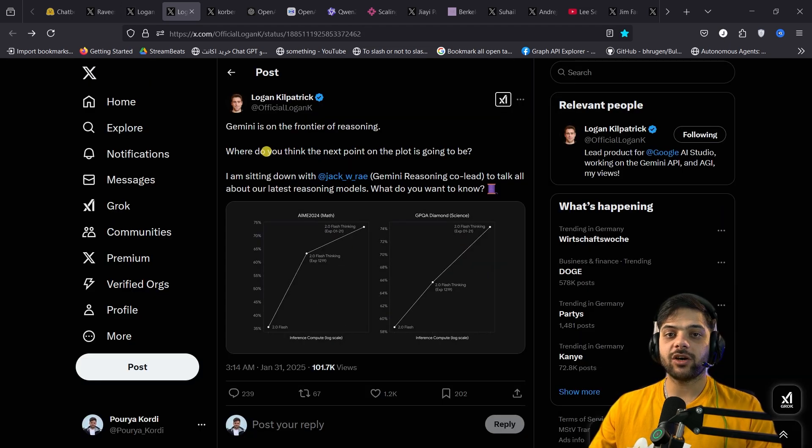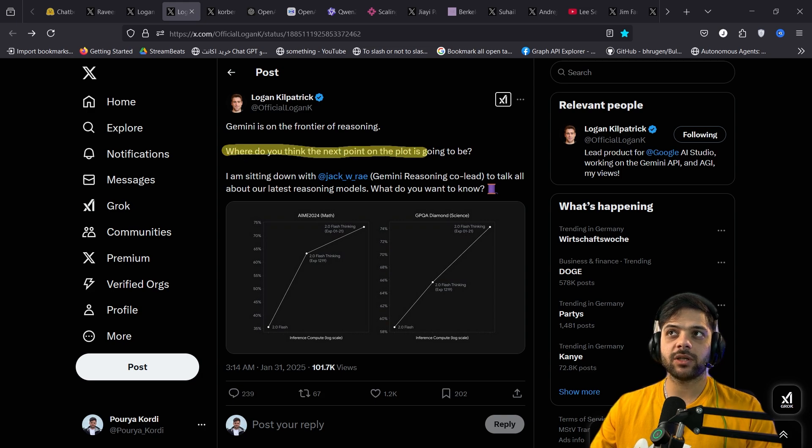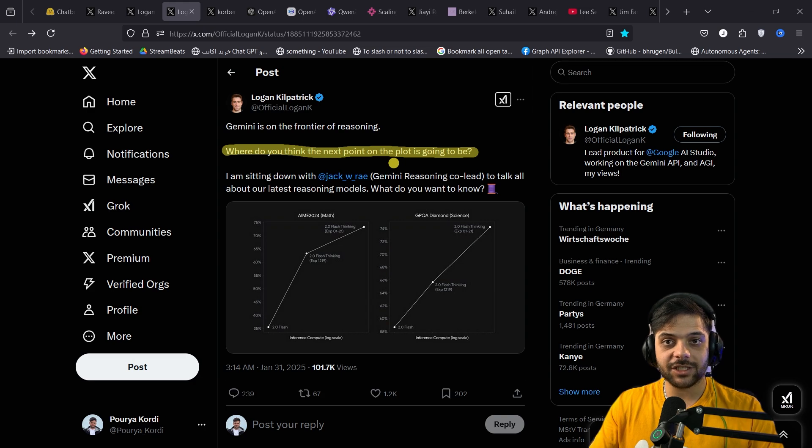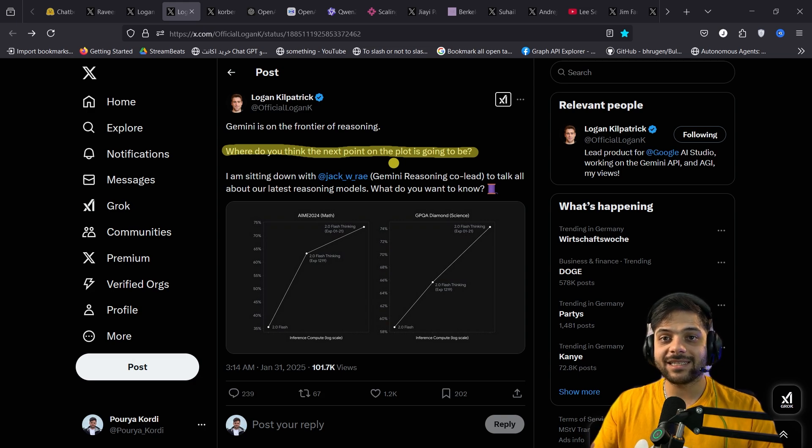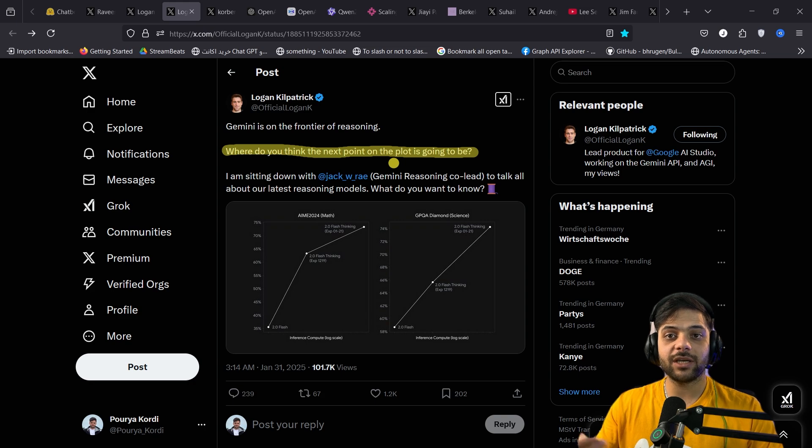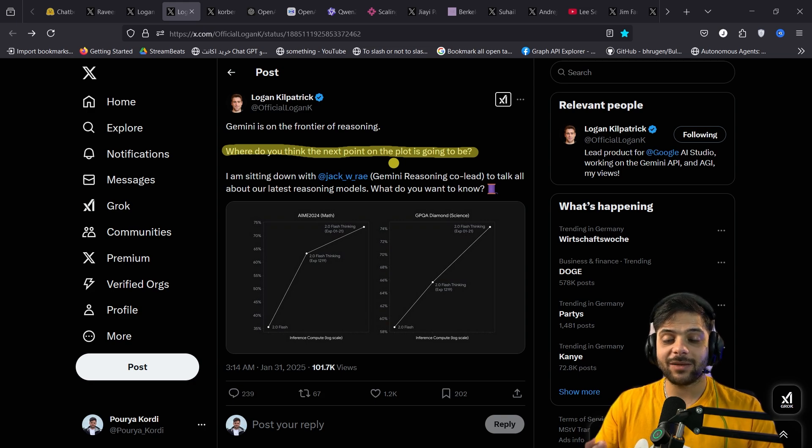He also asked, where do you think the next point on the plot is going to be? Referring to the fact that Gemini 2.0 flash is the smallest and the least capable model in the Gemini family. And applying the thinking technique to the bigger ones will likely result in a bigger spike on the plot.